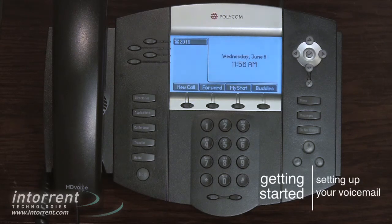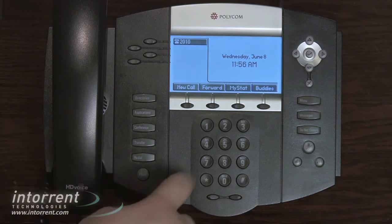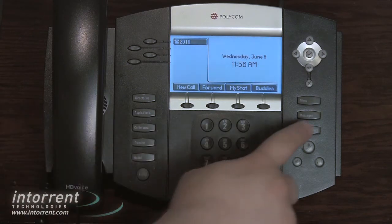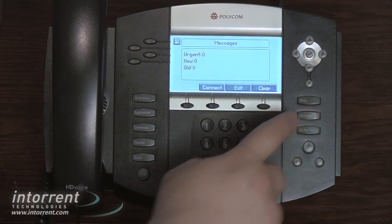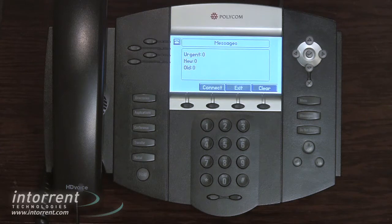Setting up your voicemail. To access your voicemail, there are a couple different options we can use. You can dial star two five, or on Polycom phones, you can simply press the message key and then connect. You'll then be prompted for your password, but the default password is the same as your extension, and we highly recommend you change your password.